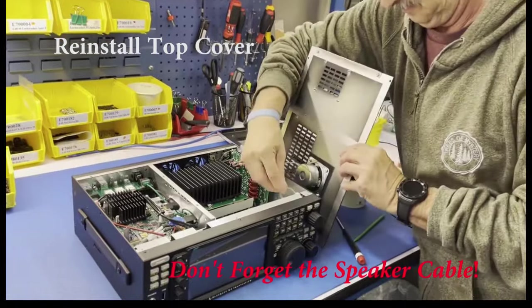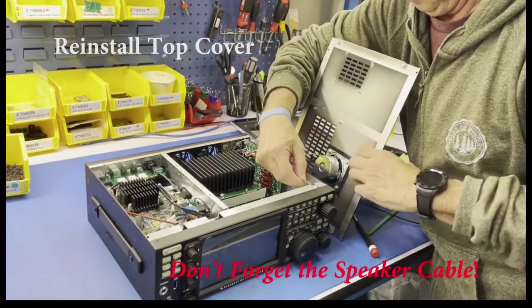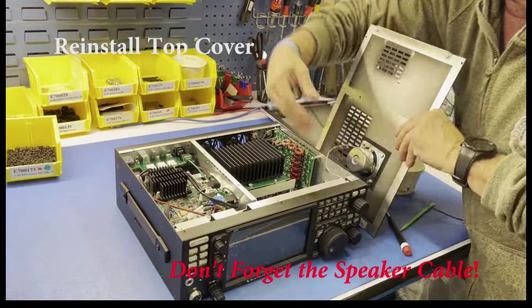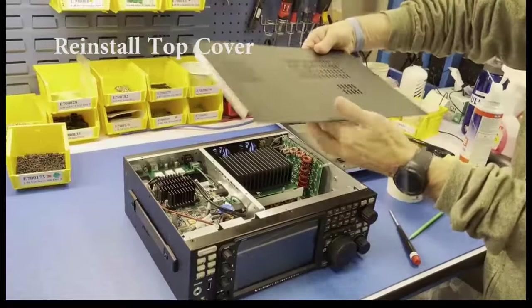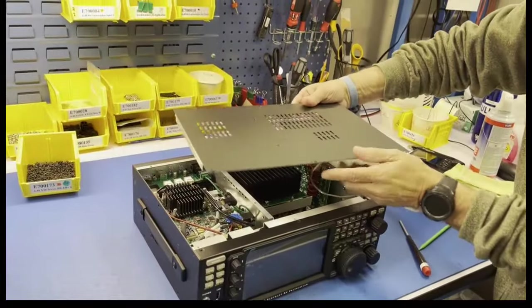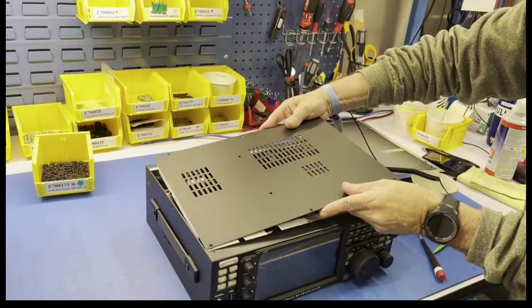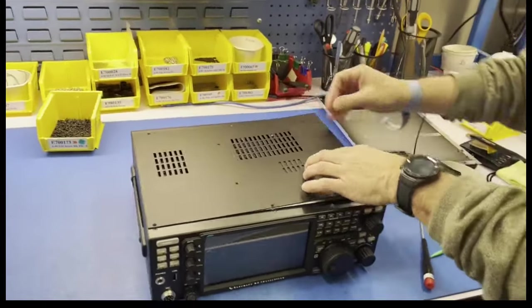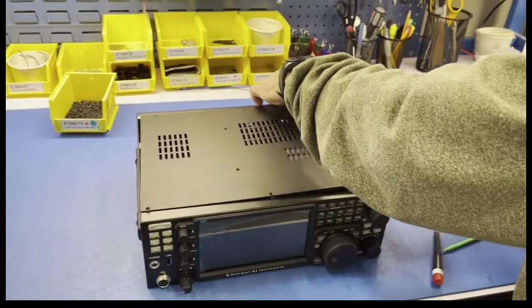Now we reinstall the top cover. First, plug in the speaker cable. Then, align the top cover with the radio and press into place. Install the machine screws.